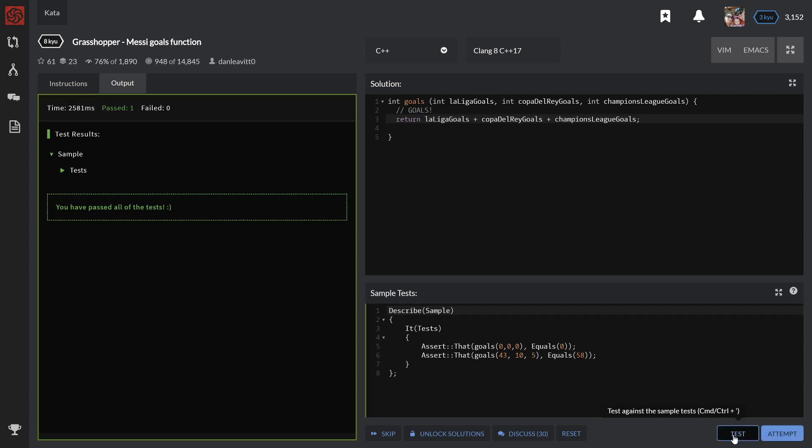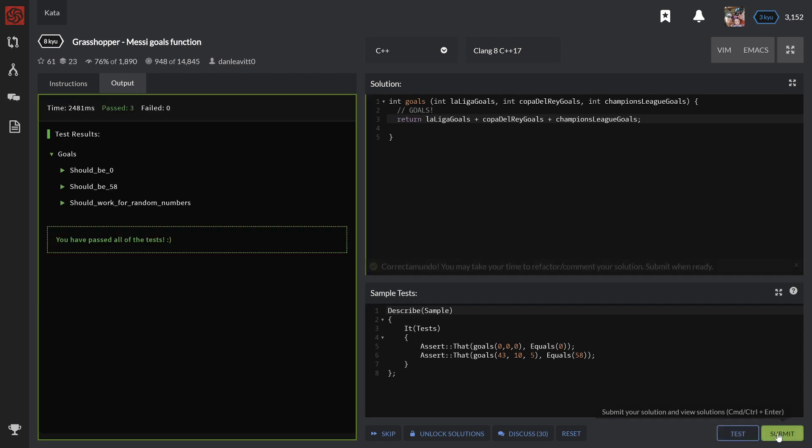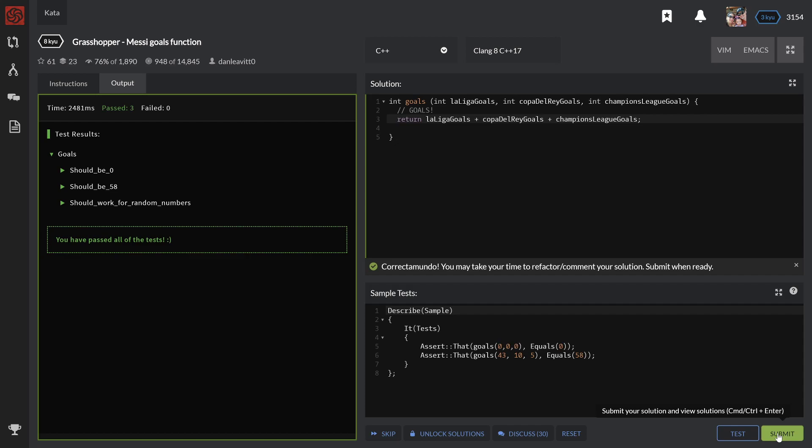Okay, looks good. Now we did the sample test, and now we have to attempt the full random tests. Okay, looks good. Looks like we got it. So we submit.